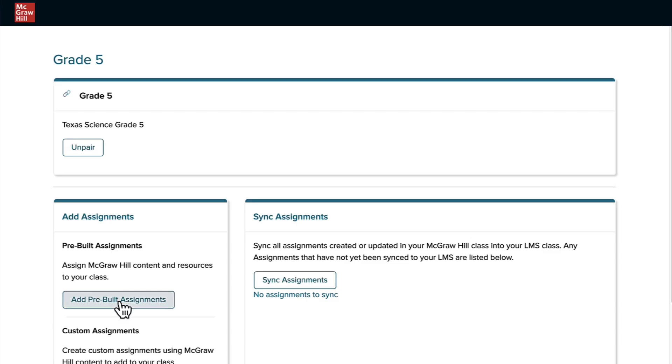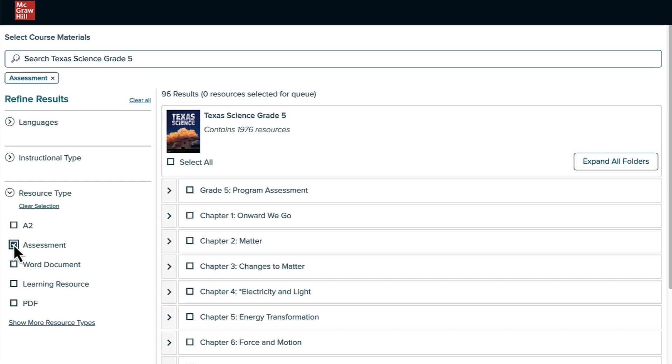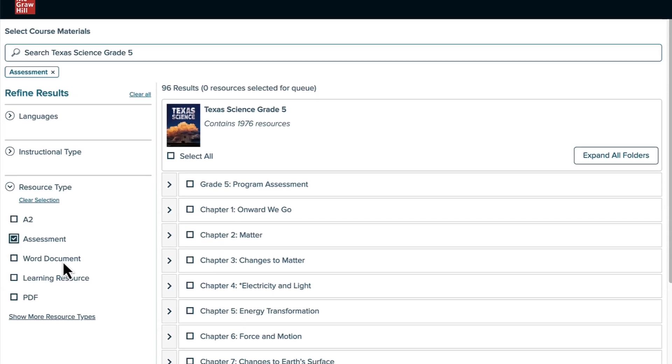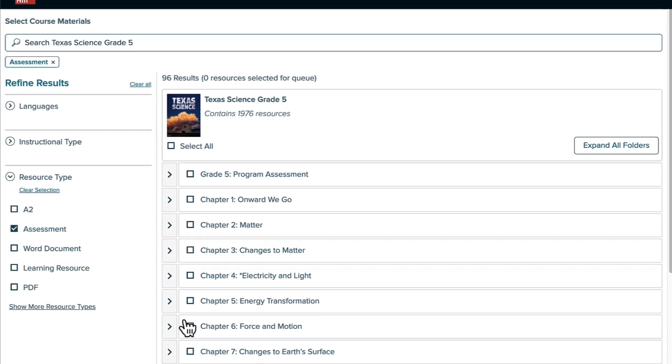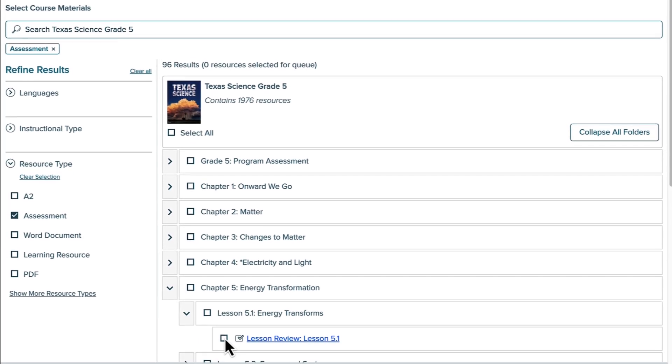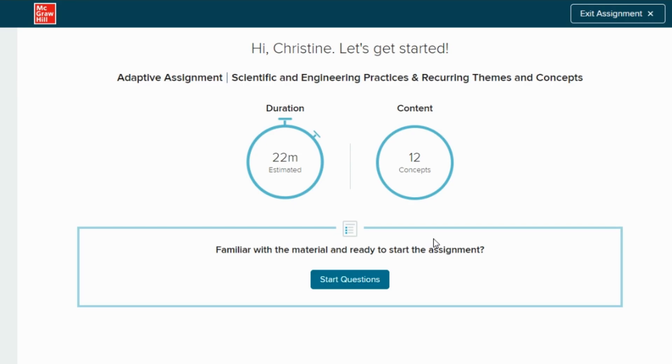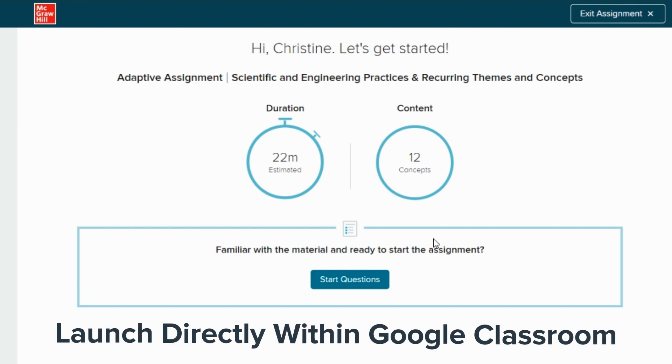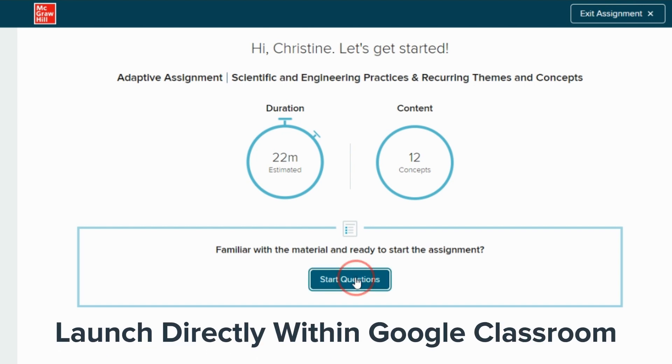Seamlessly sync Texas Science with your Google Classroom sections to create assignments for students to launch and complete directly within Google Classroom.